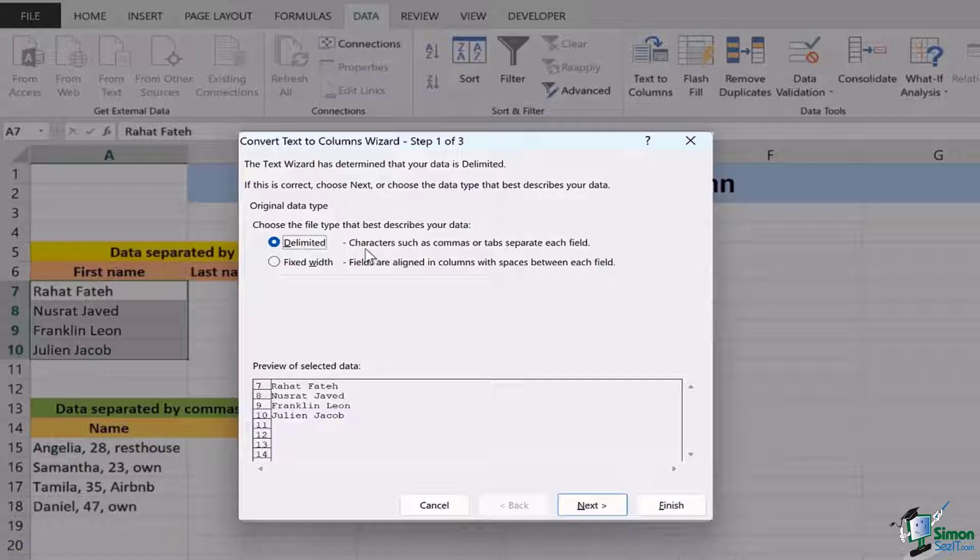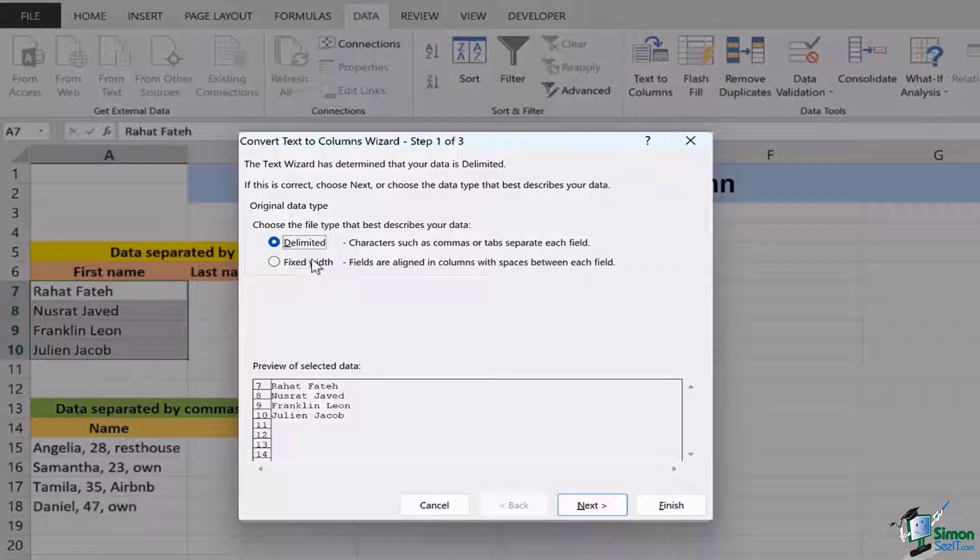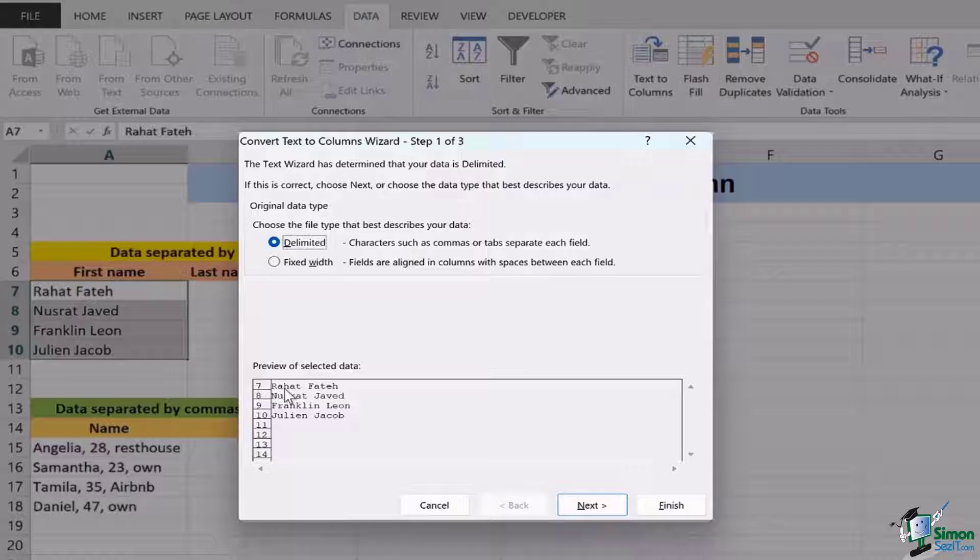The delimiter is basically the character such as comma or tab that separates each field or each type of data. In this case the delimiter is the space and as you can see the preview of the selected data is coming together.